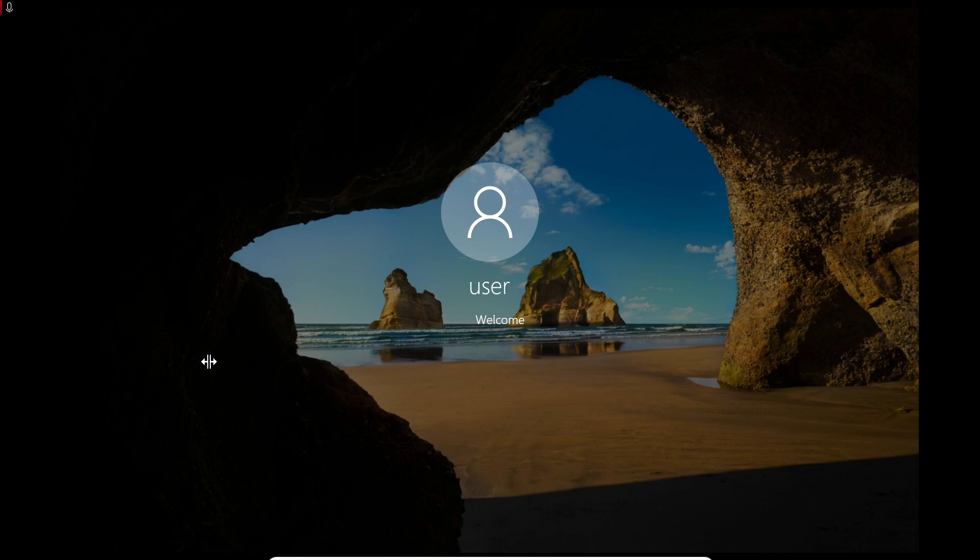This procedure you can see in my password unlocking for Windows 10 video.